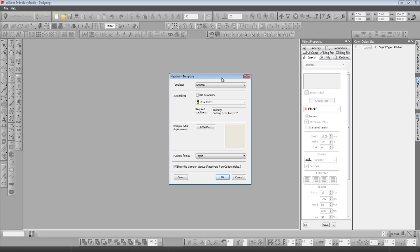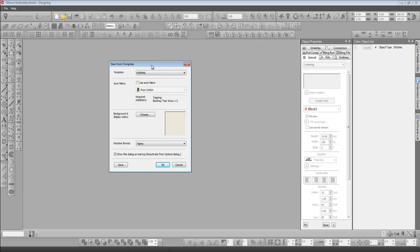You can see the first one as soon as you open a new template. Now we've got one central area where we can choose our fabric type, our background and display colors, and even the file format that we want to output.